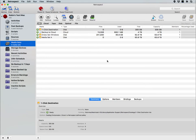Under the Media Sets window, you have the ability to create new media sets, or you can manage existing media sets by viewing the number of members, the number of backups, and set options such as grooming. You also have the ability to perform catalog rebuilds or catalog repairs from inside the Media Set window.